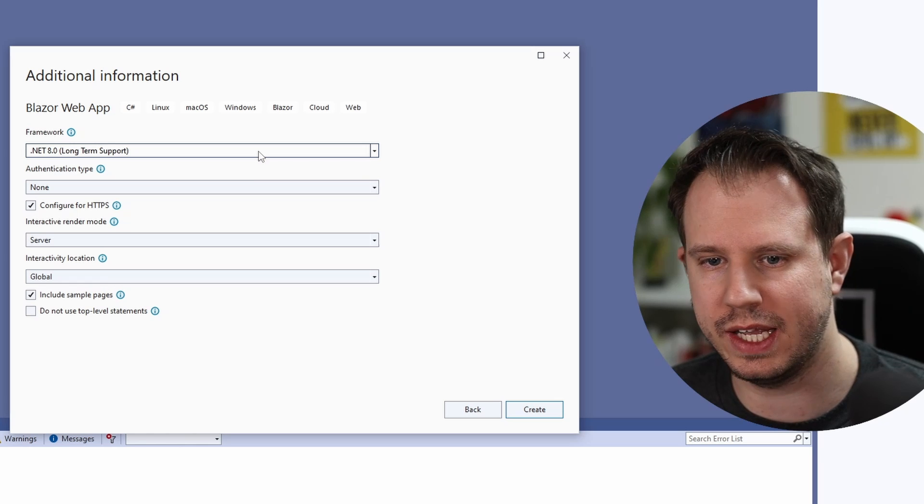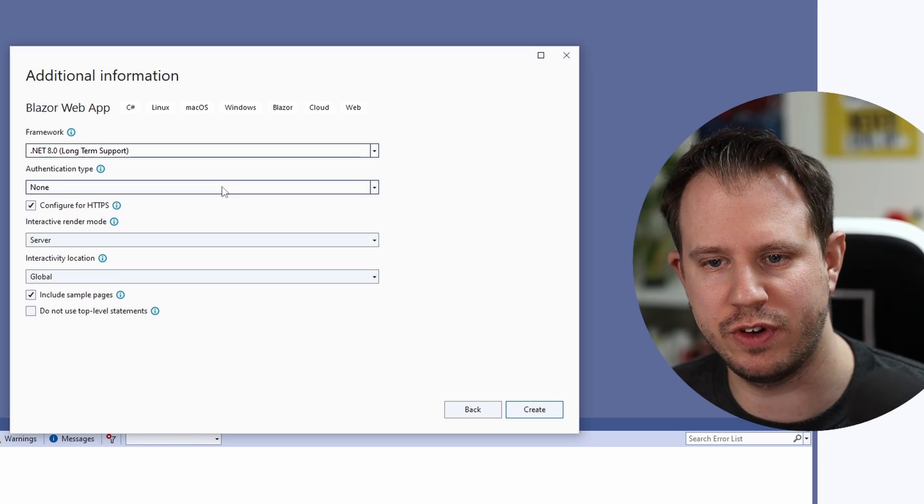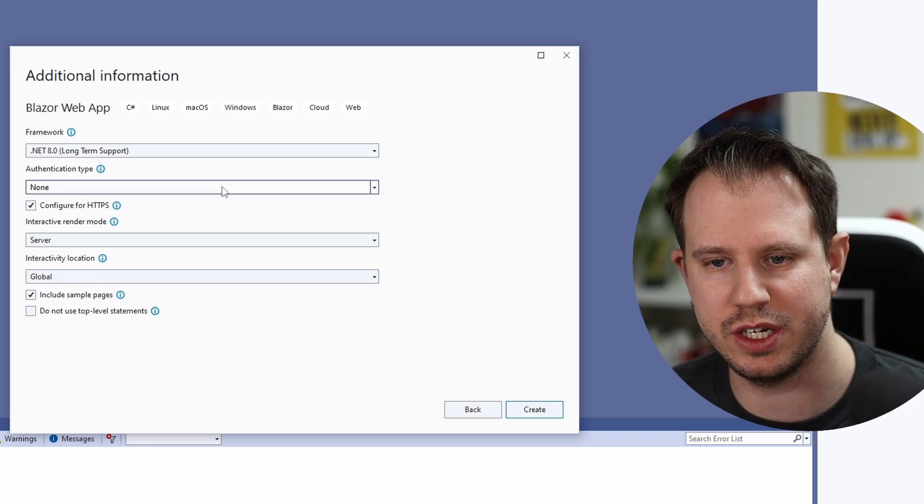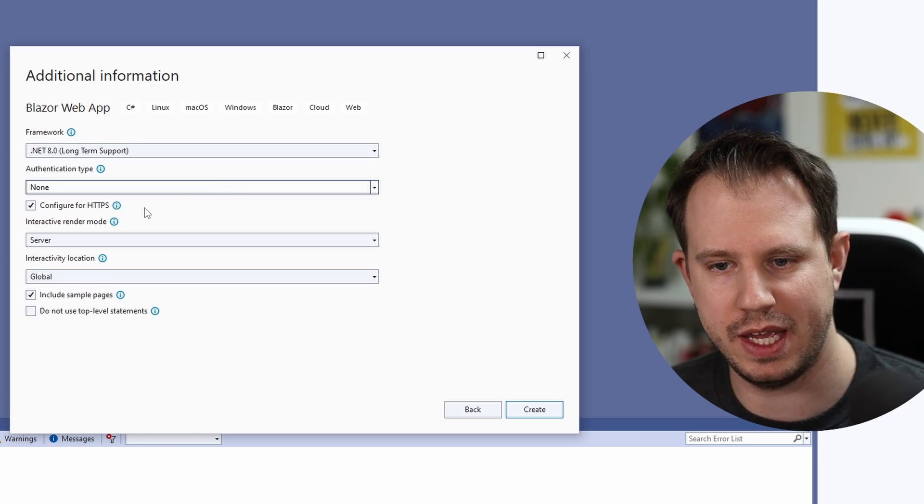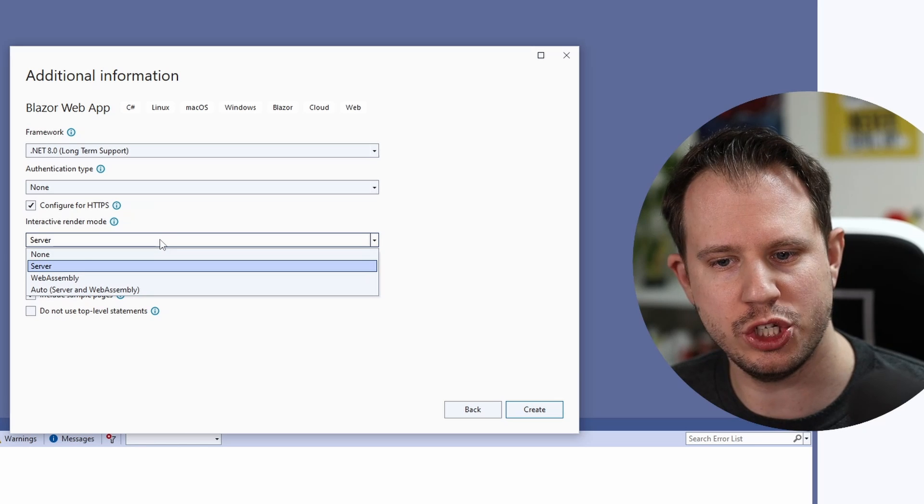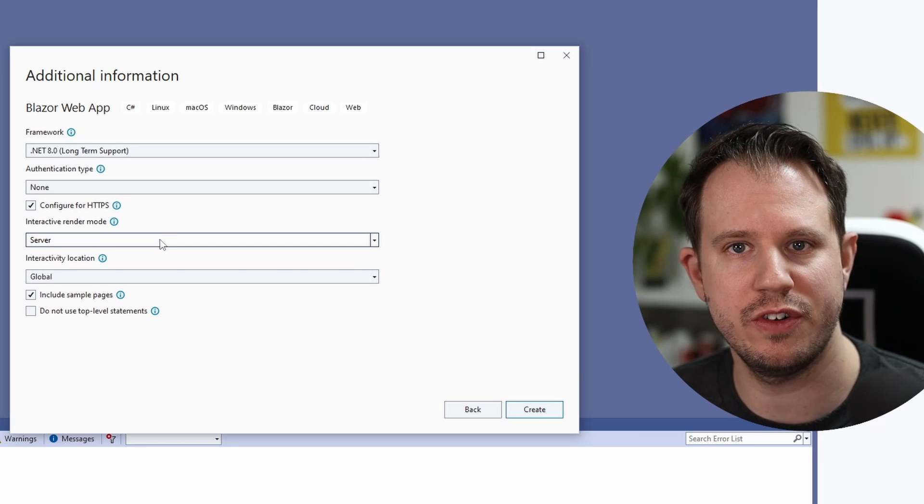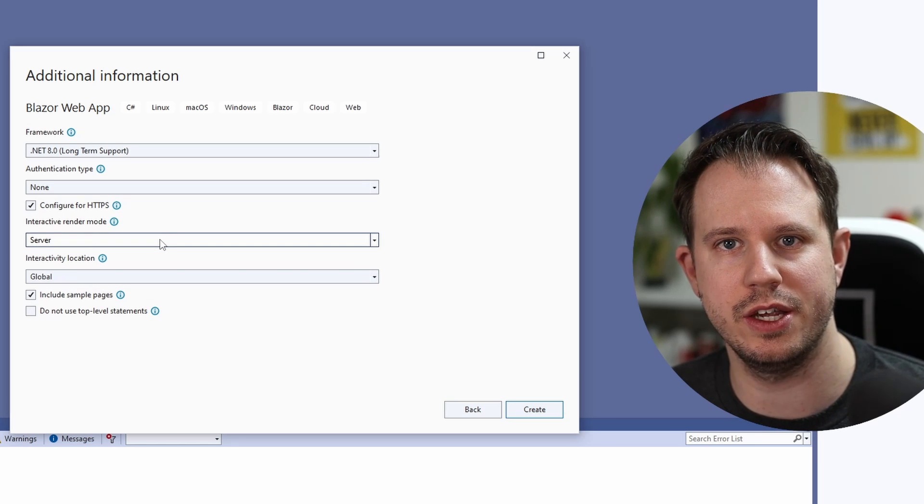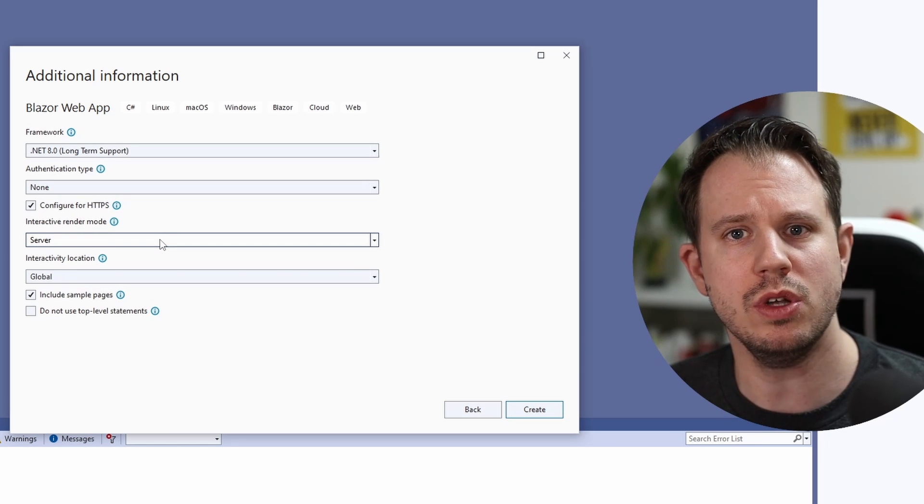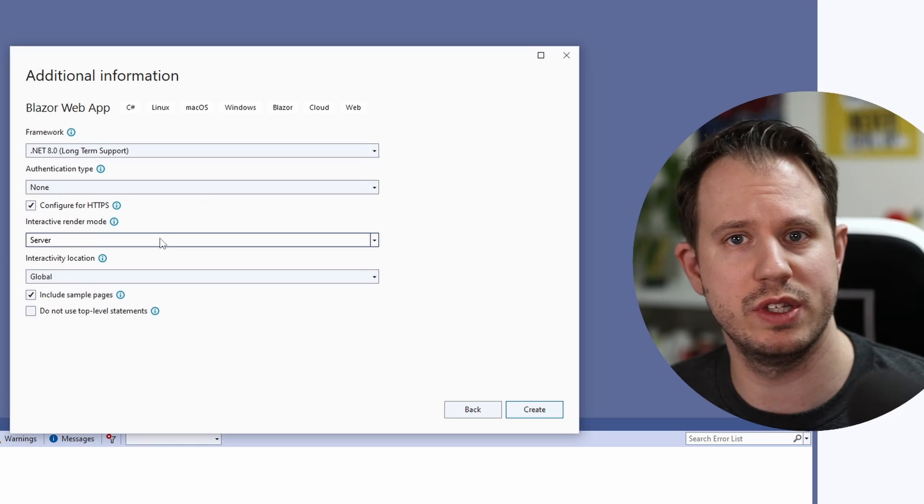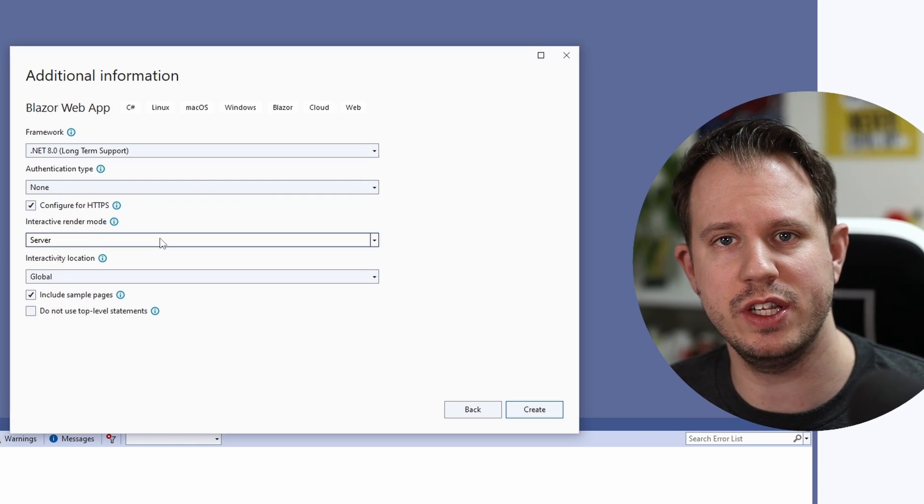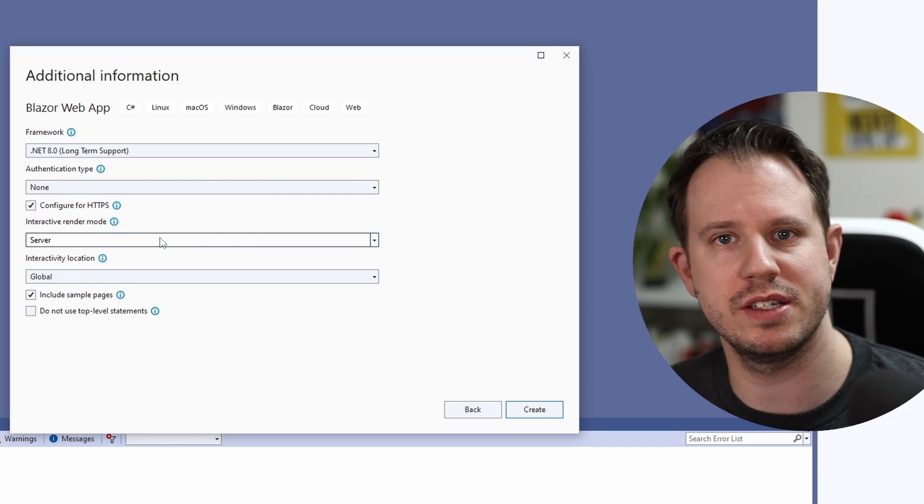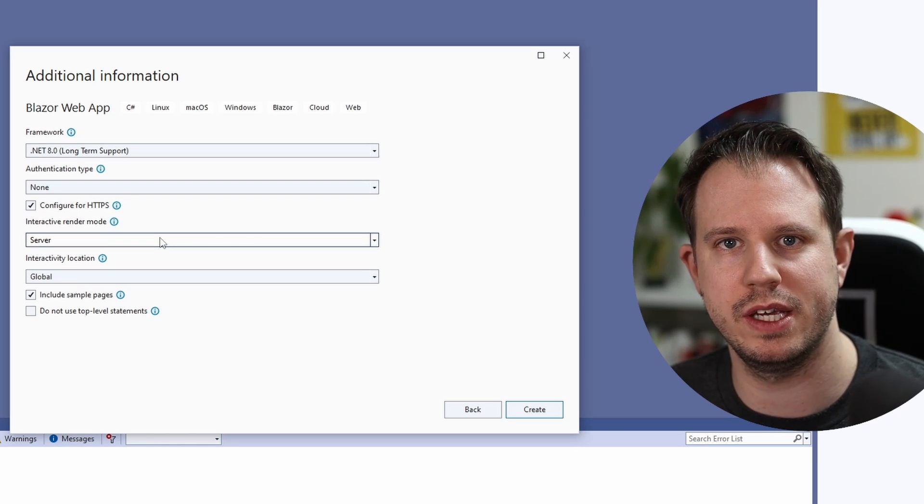We select .NET 8 as the framework. We don't need authentication, we keep HTTPS and we choose Blazor server as the render mode for this application. We could also choose none, meaning we don't have interactivity, but let's stick with Blazor server for this application.